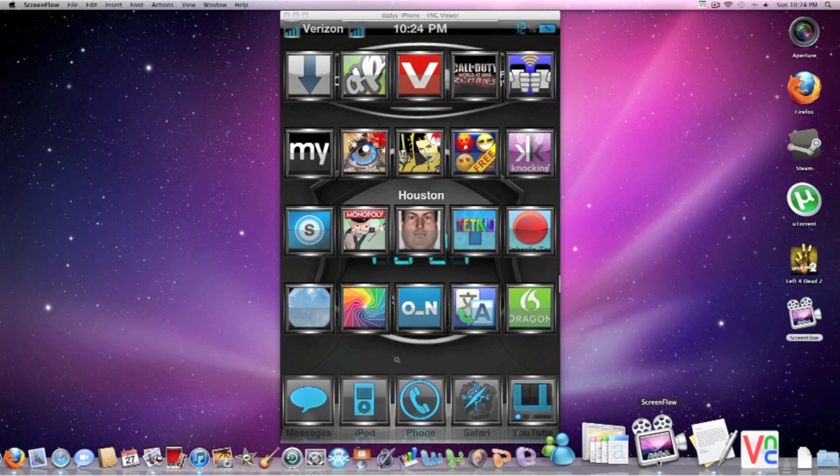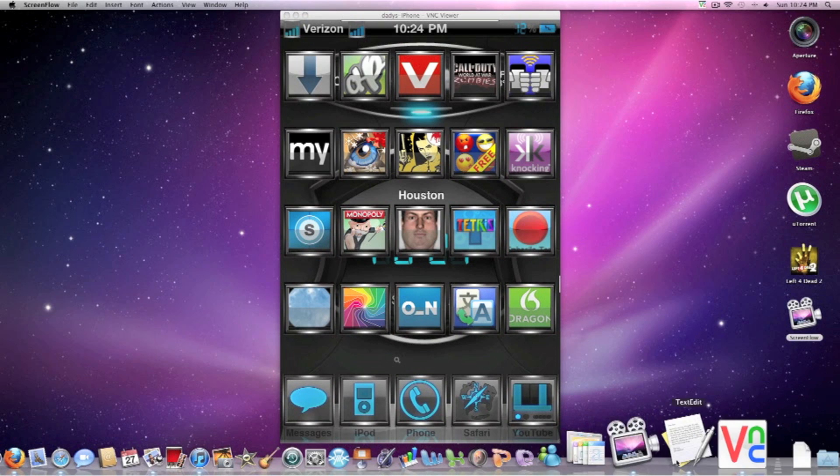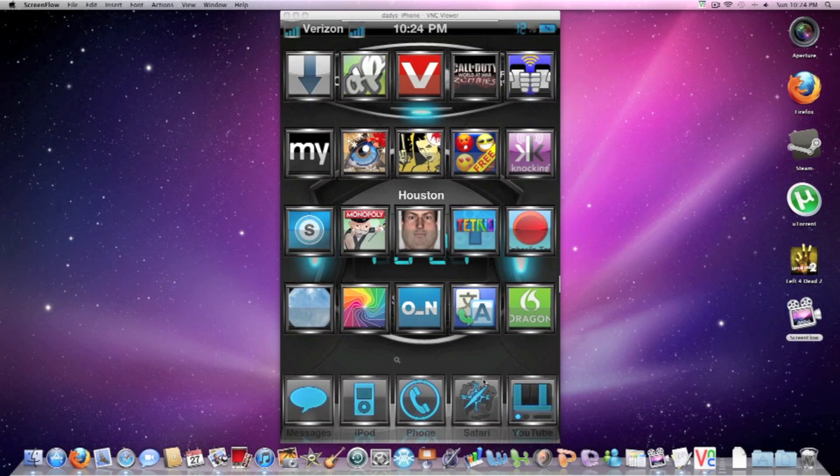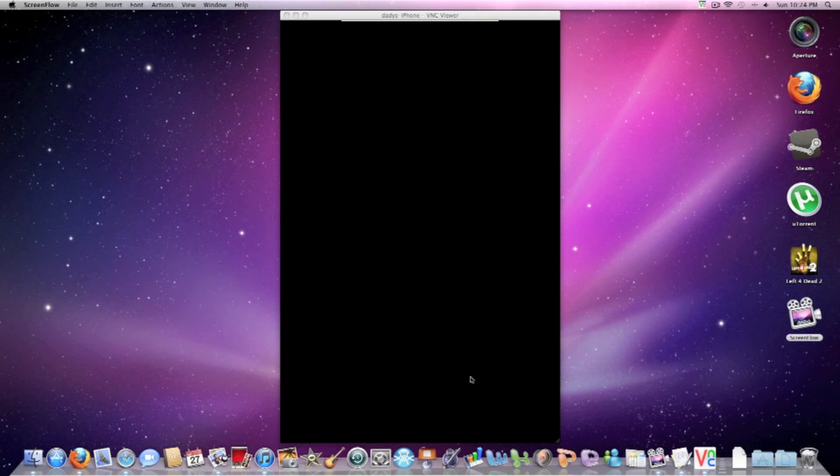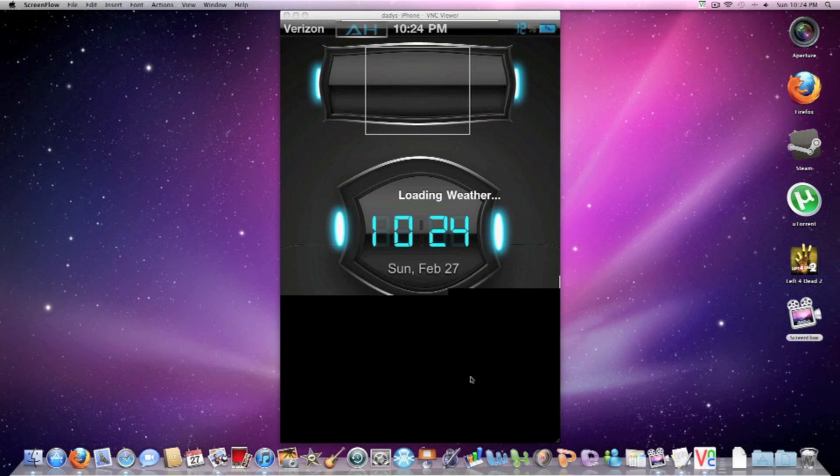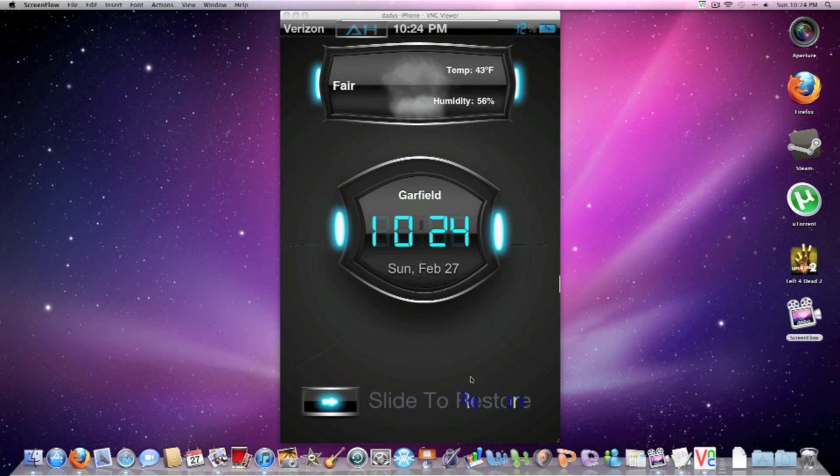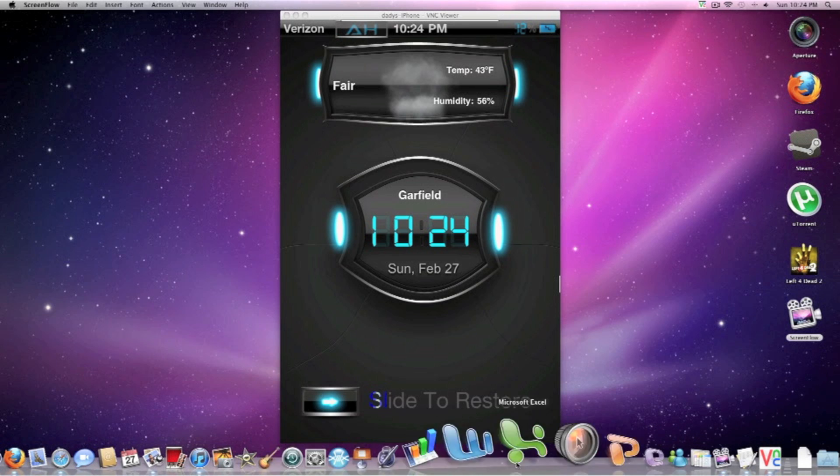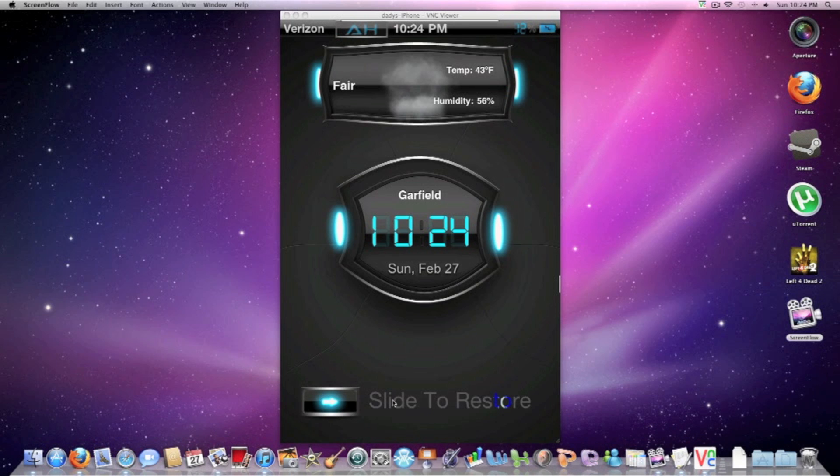Okay, hello guys. Today I will be teaching you guys how to change your slide to unlock text. As you can see, I'll put a slide to restore.